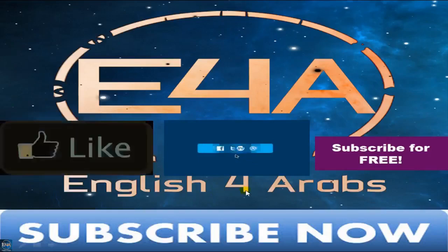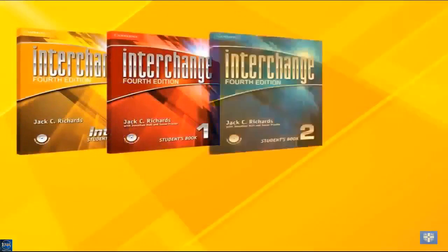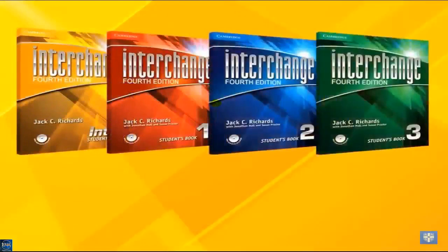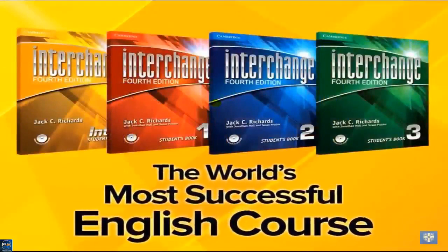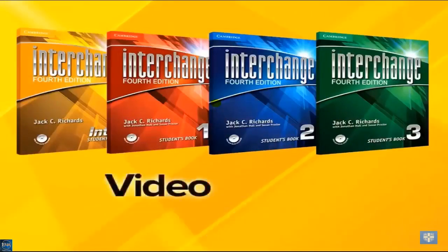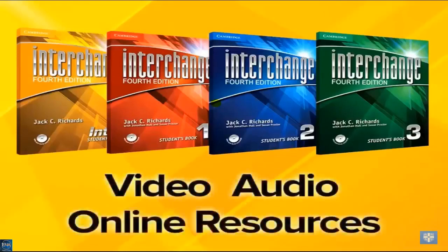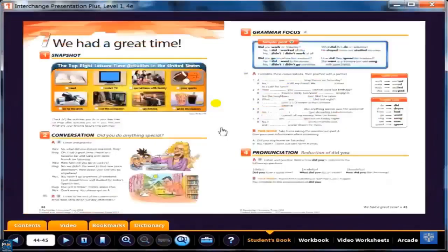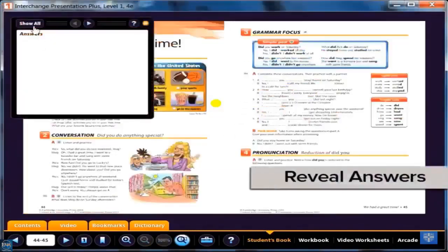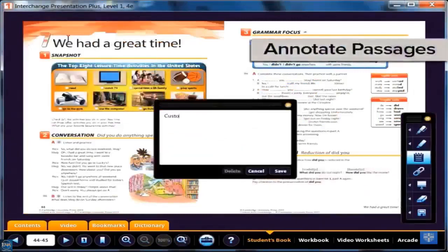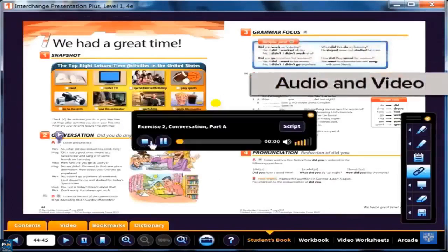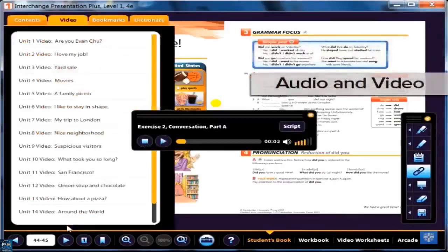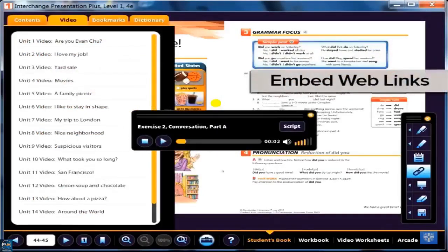English for Arabs is English for all. The most successful English course in the world, incorporating video, audio, and even online resources, all with the click of a mouse. Highlight key concepts, reveal answers to exercises, annotate passages, play class audio passages and video segments, and even embed web links right into your lessons.